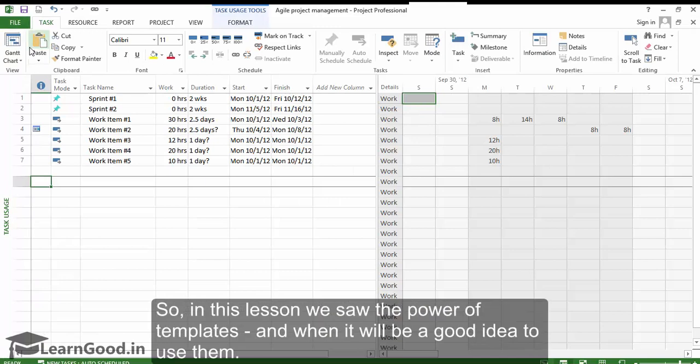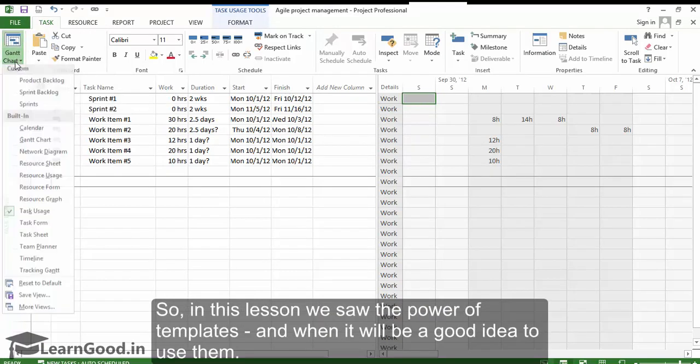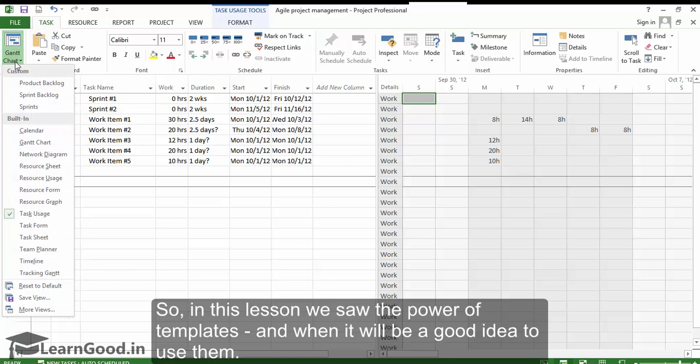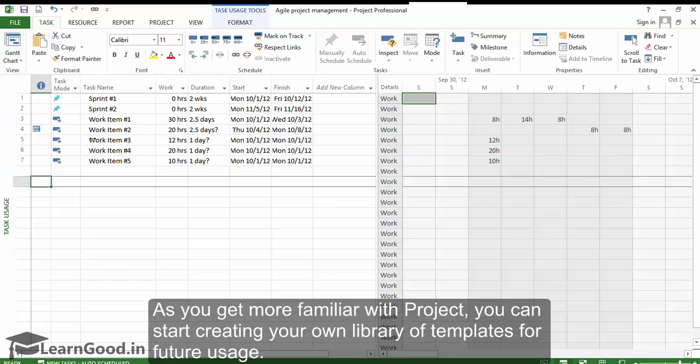So in this lesson we saw the power of templates and when it will be a good idea to use them. As you get more familiar with Project, you can start creating your own library of templates for future usage.